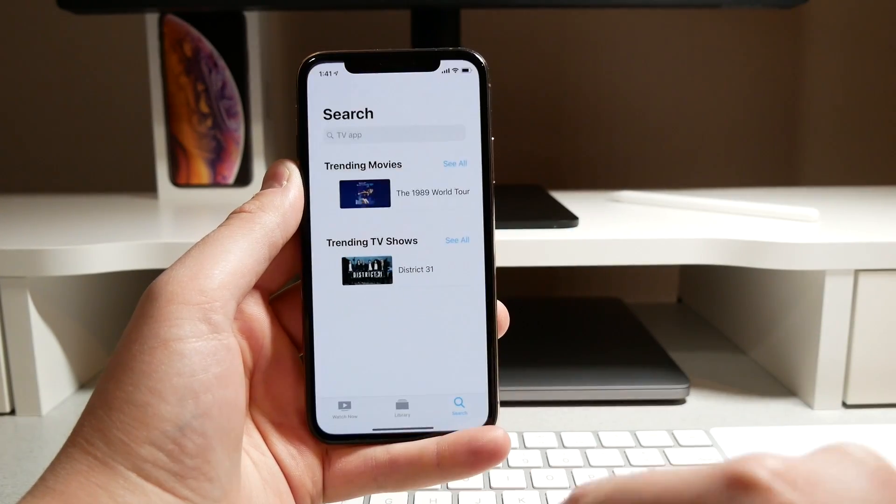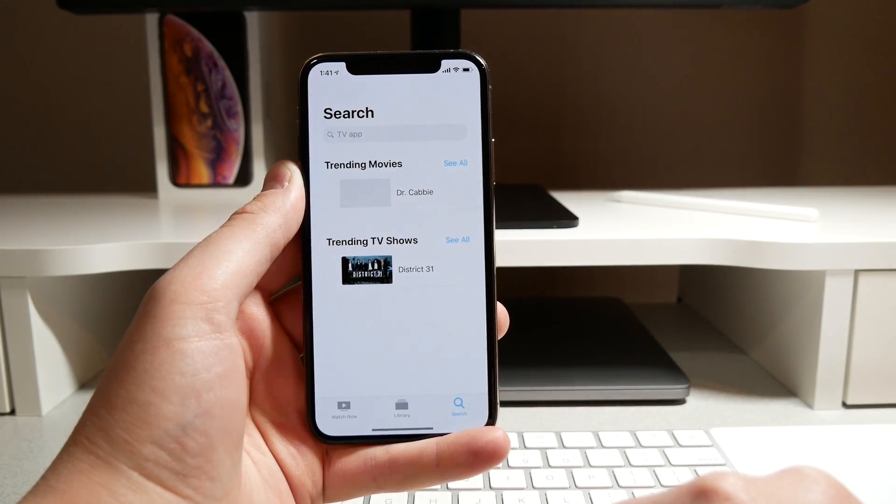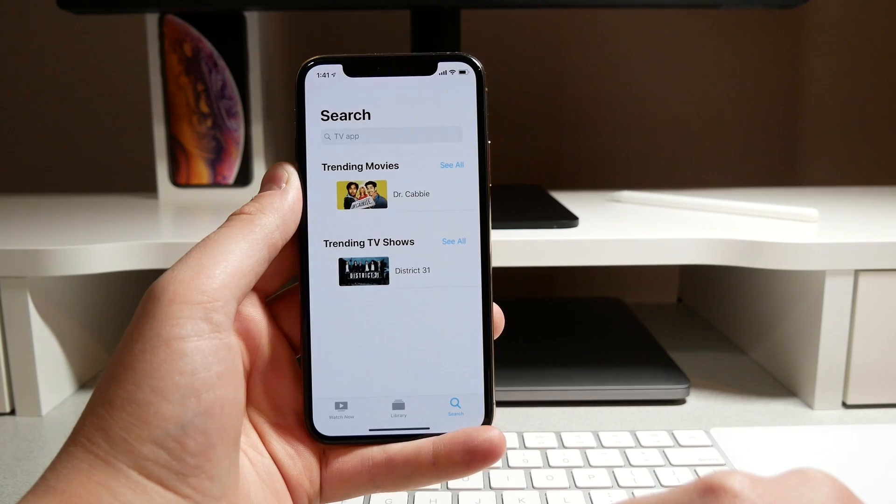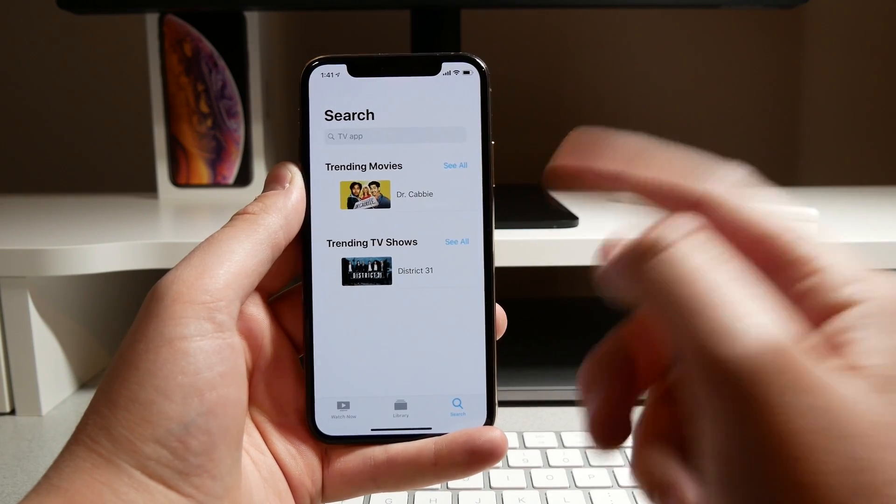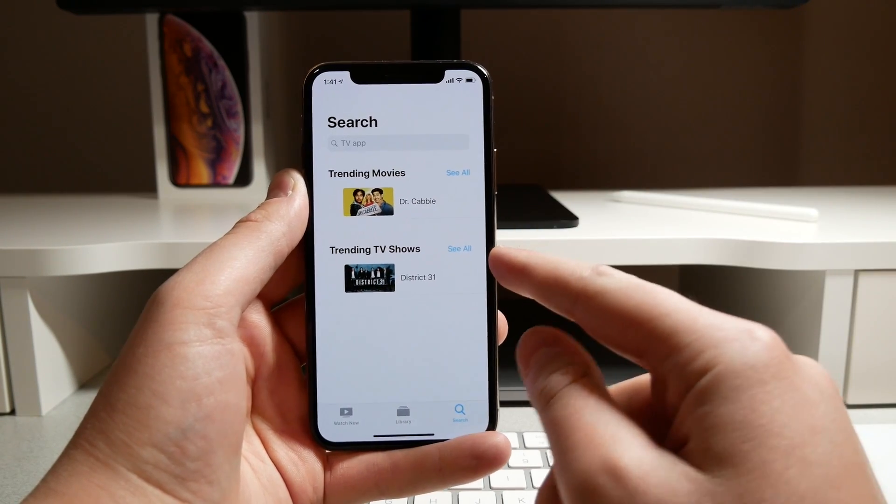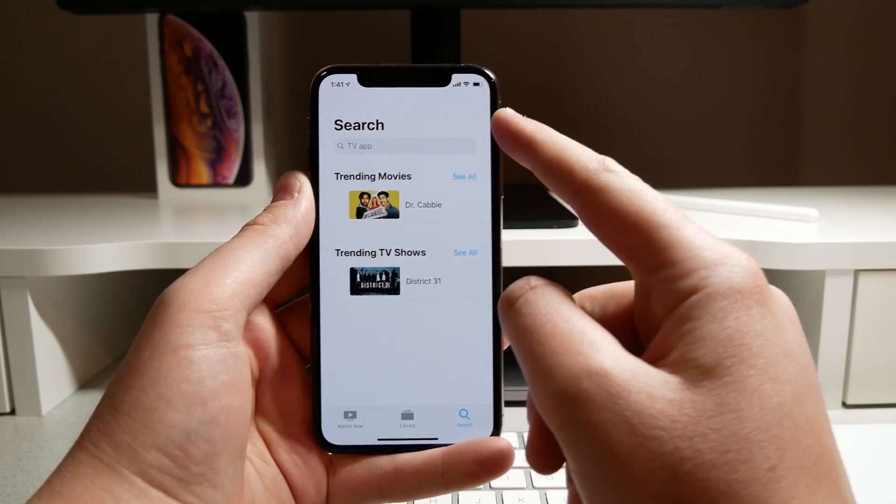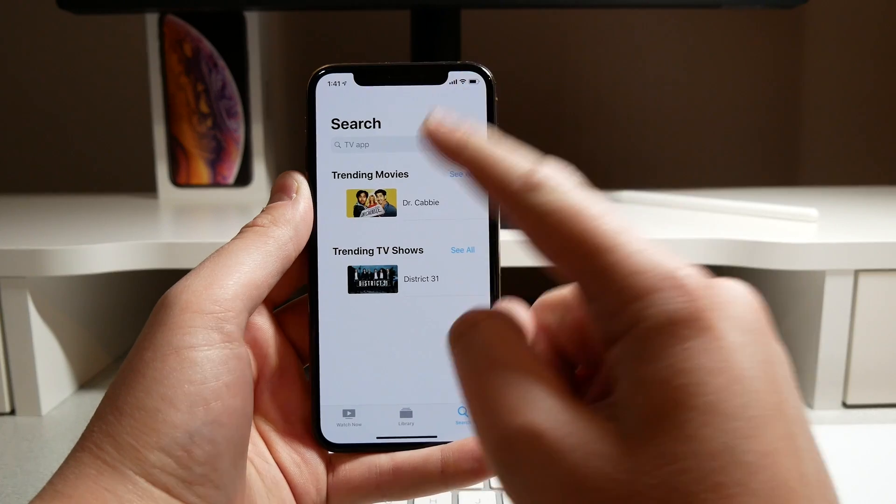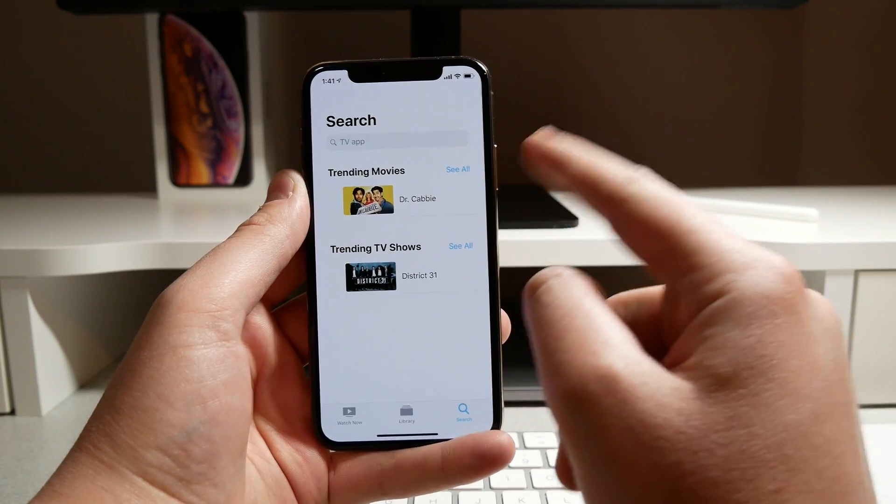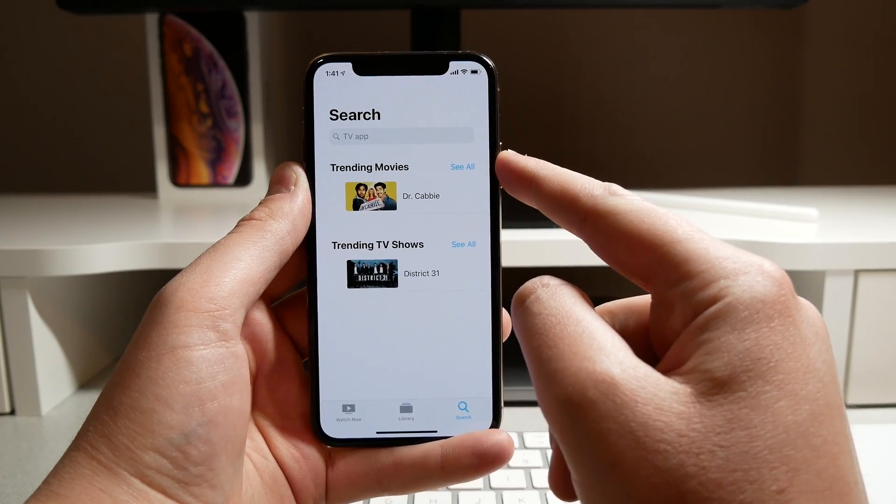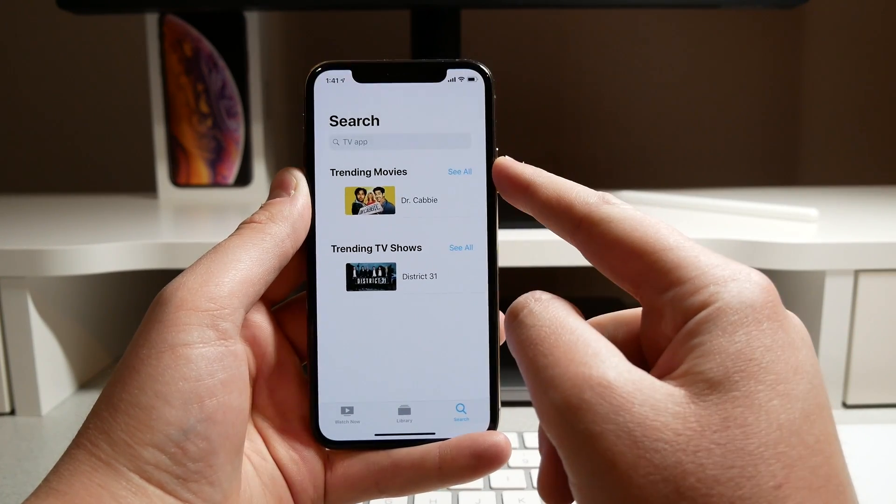Of course the changes continue inside the TV application. If we go ahead and open it up here, there is a small change up top in the search field. I believe in beta 1 this search text was centered above the search field and it wasn't as bold.